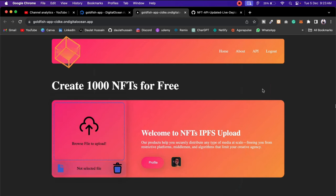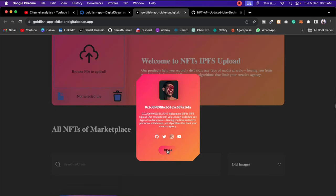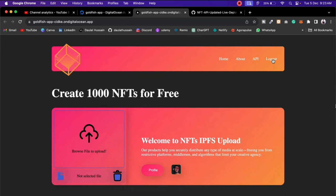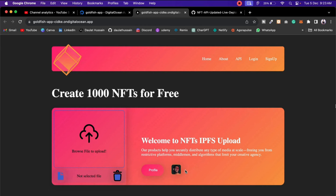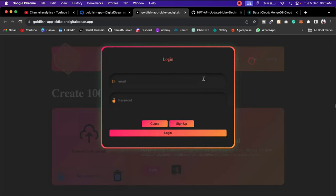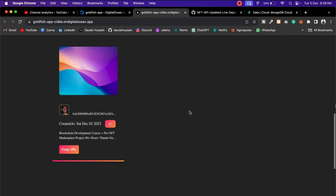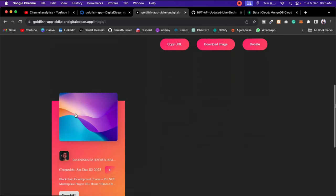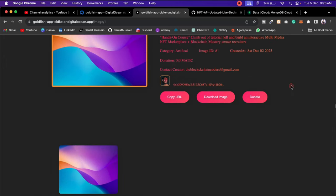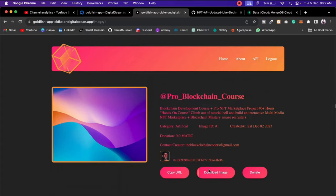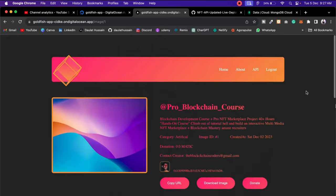You can also get this image via the API we've built. Let's create an account — I'll use name 'Dalat Hussein', email ID 'blockchain coder', password 'password', and click Sign Up. The account is created and we're logged in. You can see the profile details. Log out to verify everything's working fine. The profiles and images display because authentication is done in two steps: one with MetaMask and one with login credentials.